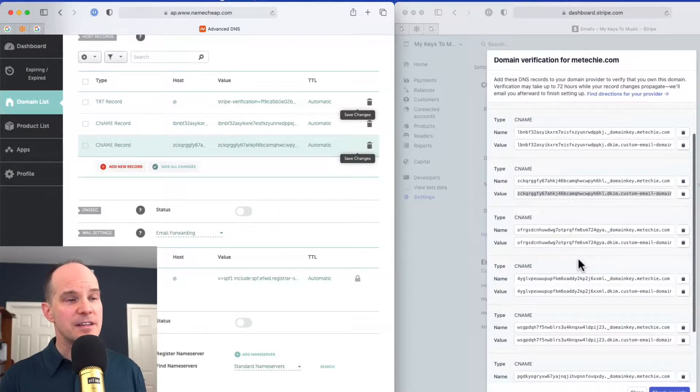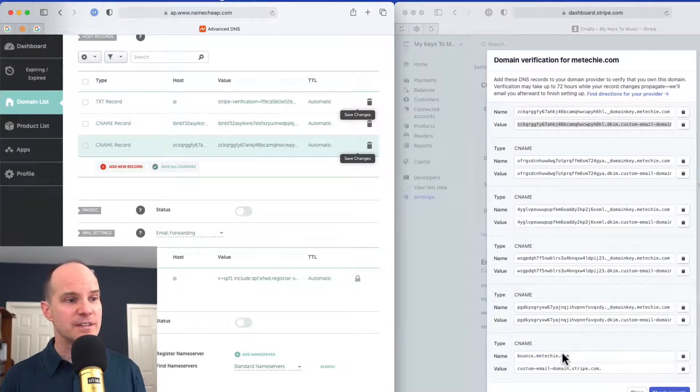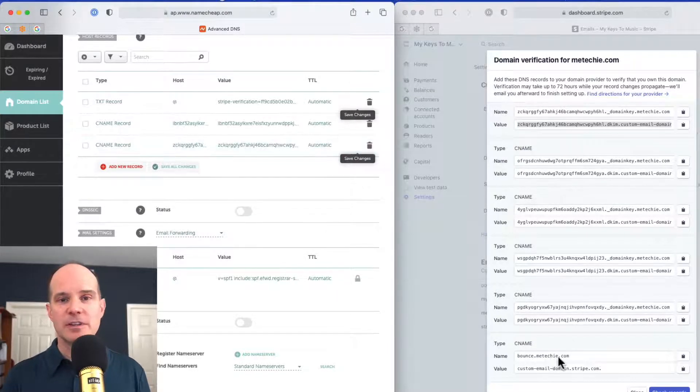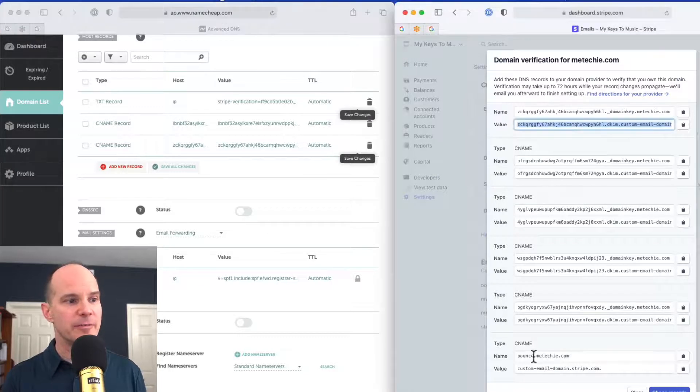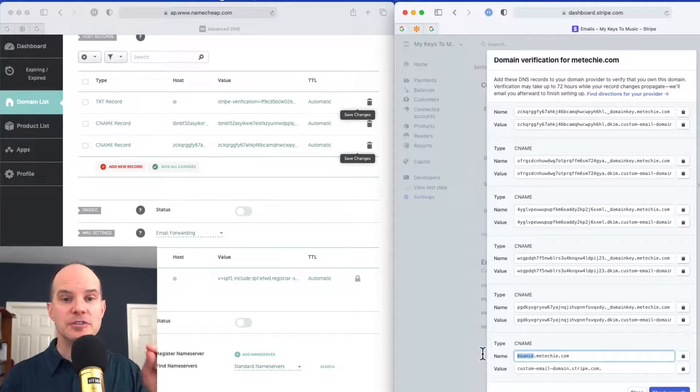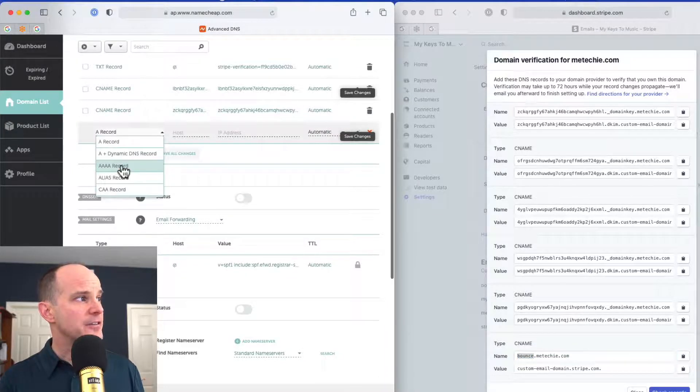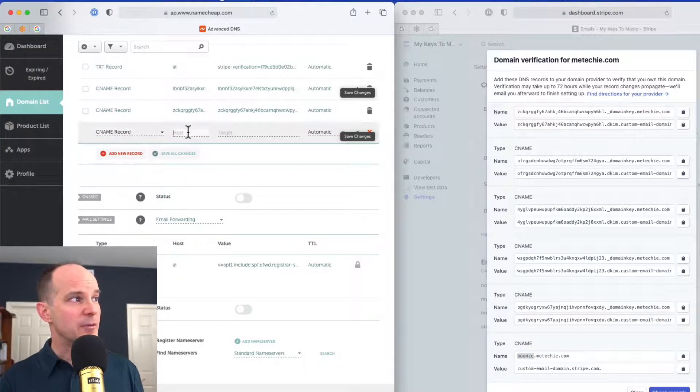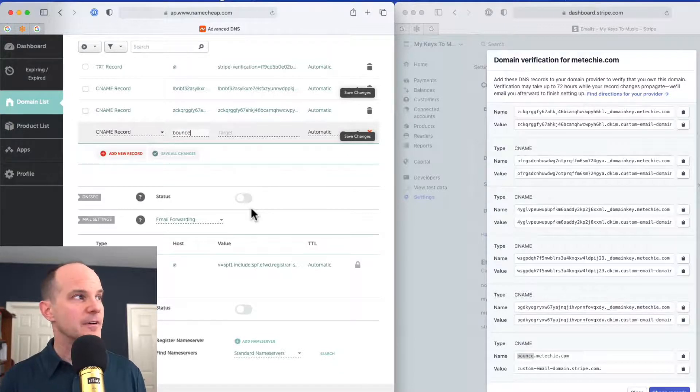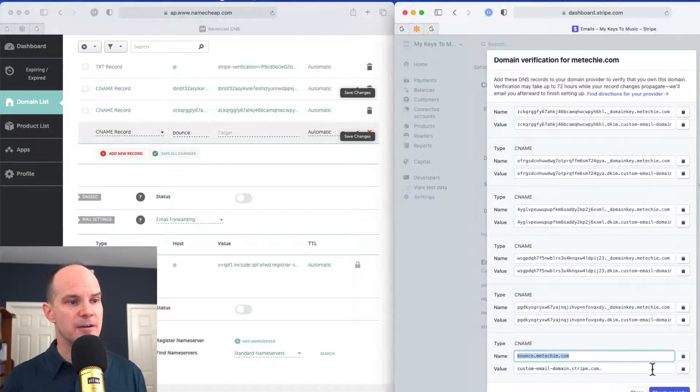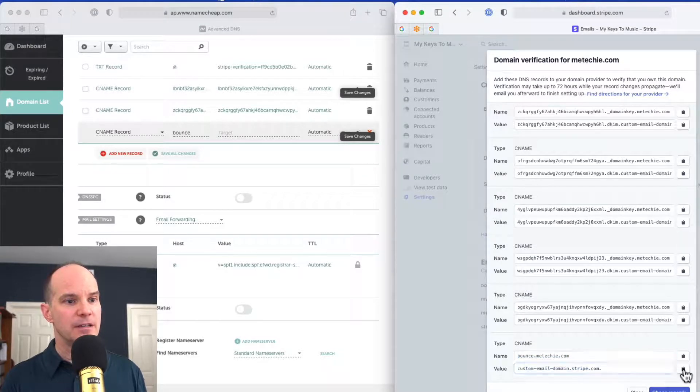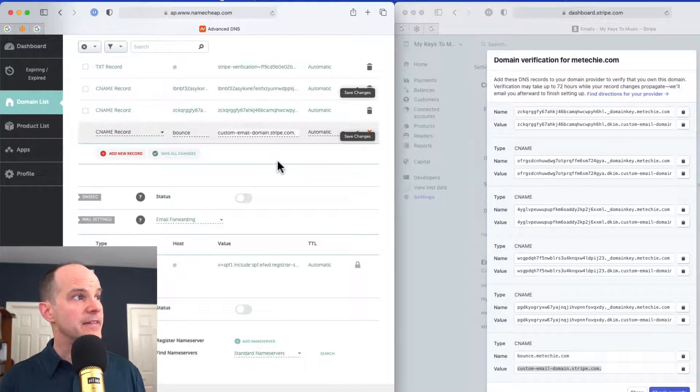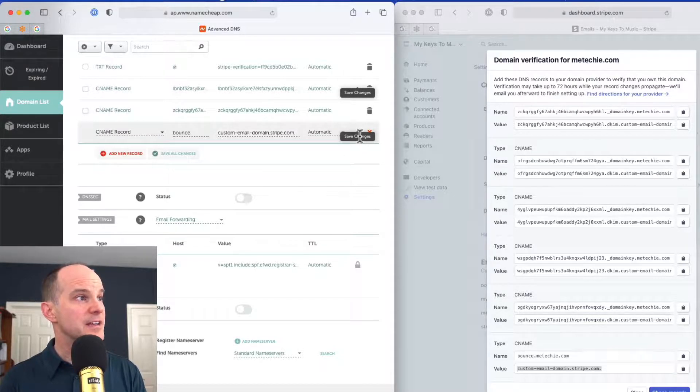The rest of these all work the same way until you get to the bottom when you get to this bounce option. For the bounce, you don't want to include the domain either. You have to drop the domain from that as well. So in this case, you do need the word bounce though. So I'm going to hit copy there and then add a new record. This will still be a CNAME record and it won't be the at symbol. It'll be the word bounce. All right. And that's the kind of DNS record we're creating here. And then I will click copy to the clipboard on the rest of it and then paste. And that one will work just like that. And then you can save changes there.